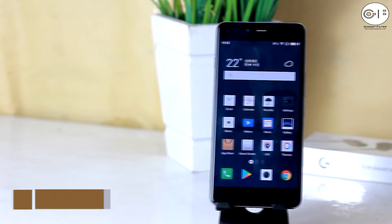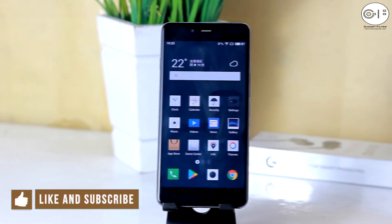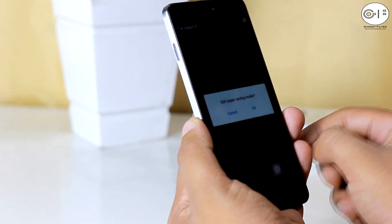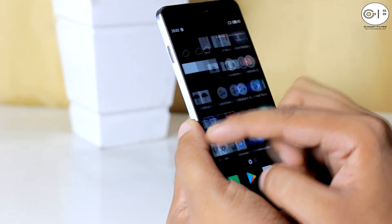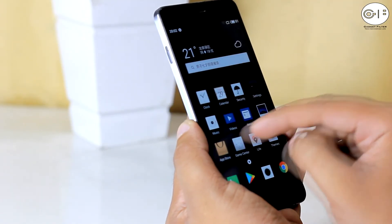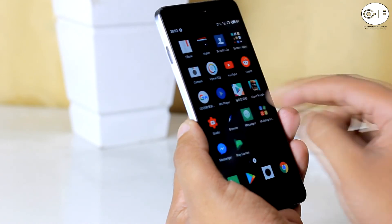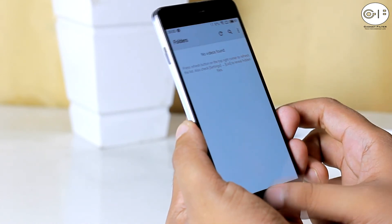So guys, that's pretty much it. Hope you guys enjoyed. If you guys want to see this kind of ROM reviews for OnePlus X, like this video, subscribe to this channel, and I will catch you guys very soon in the next one. Peace out.